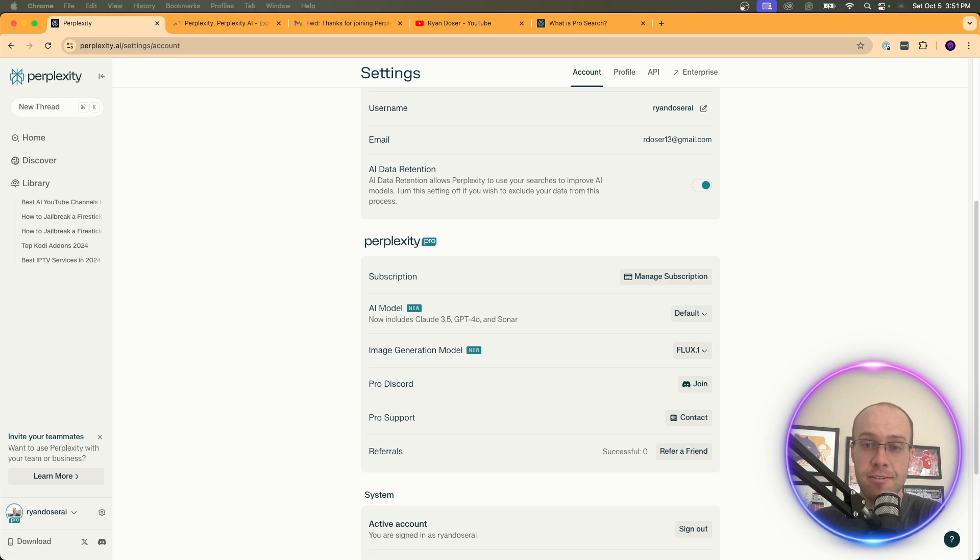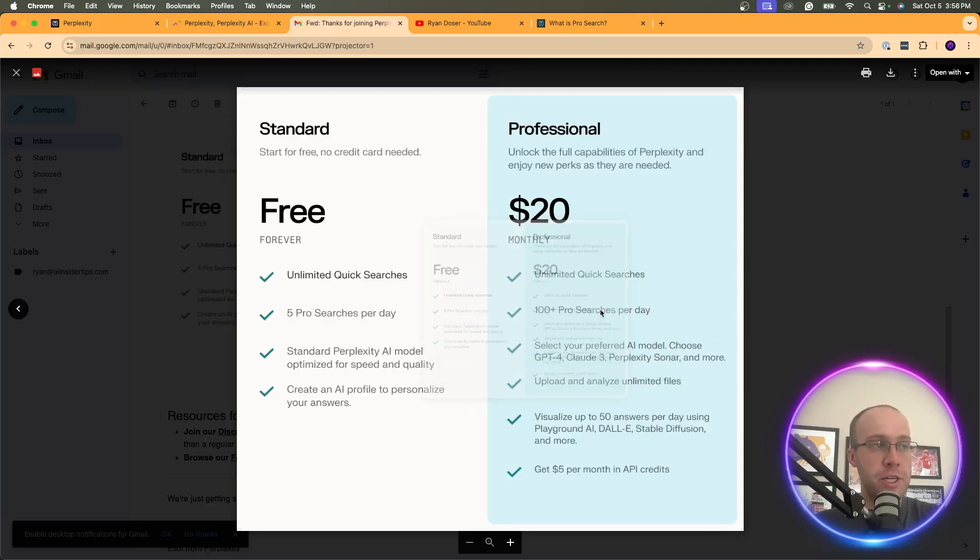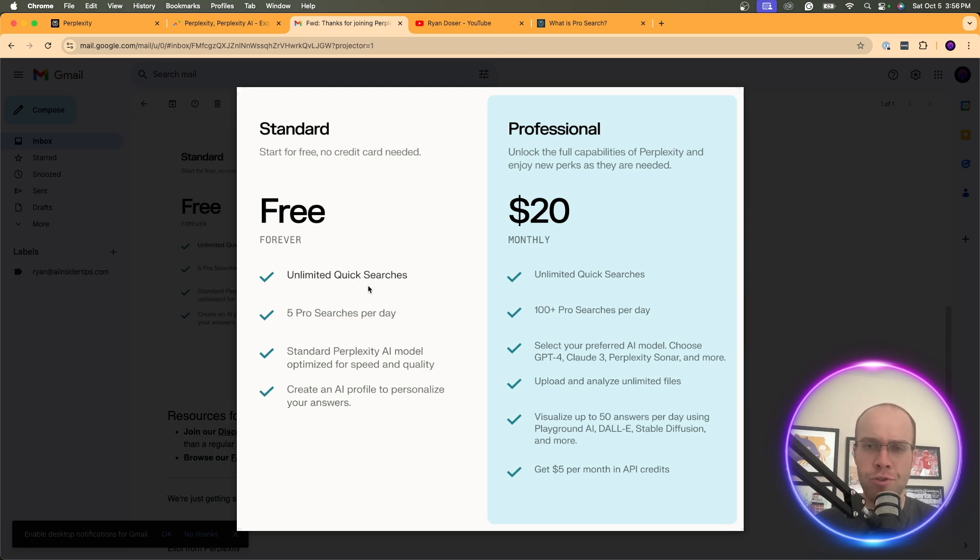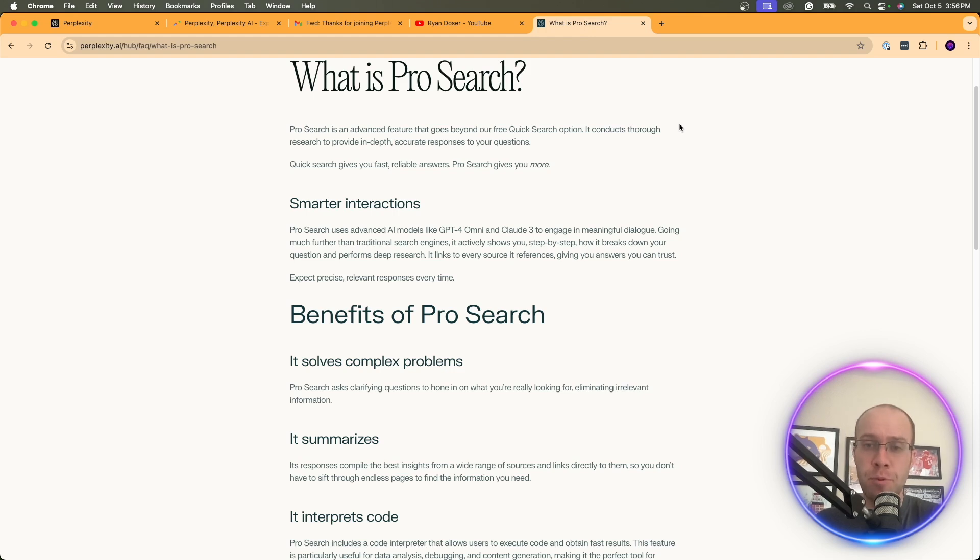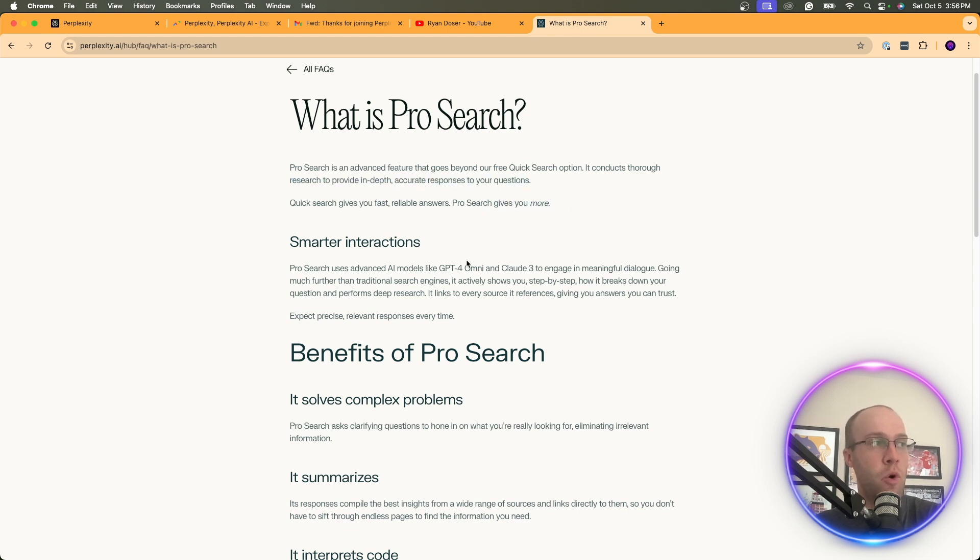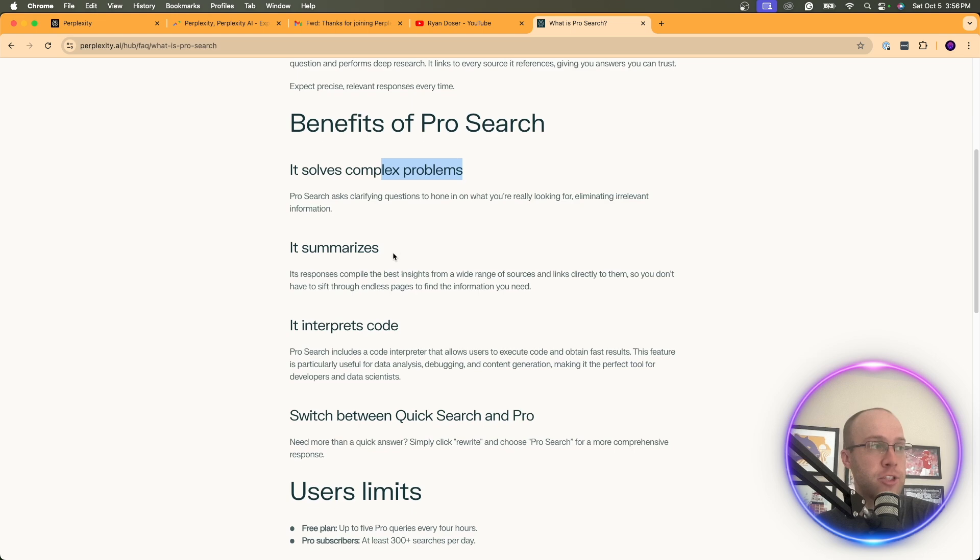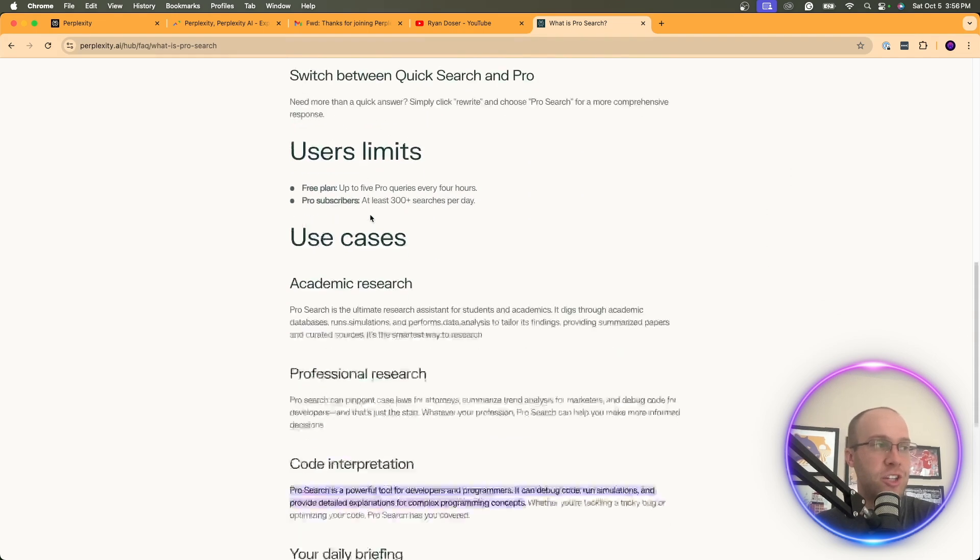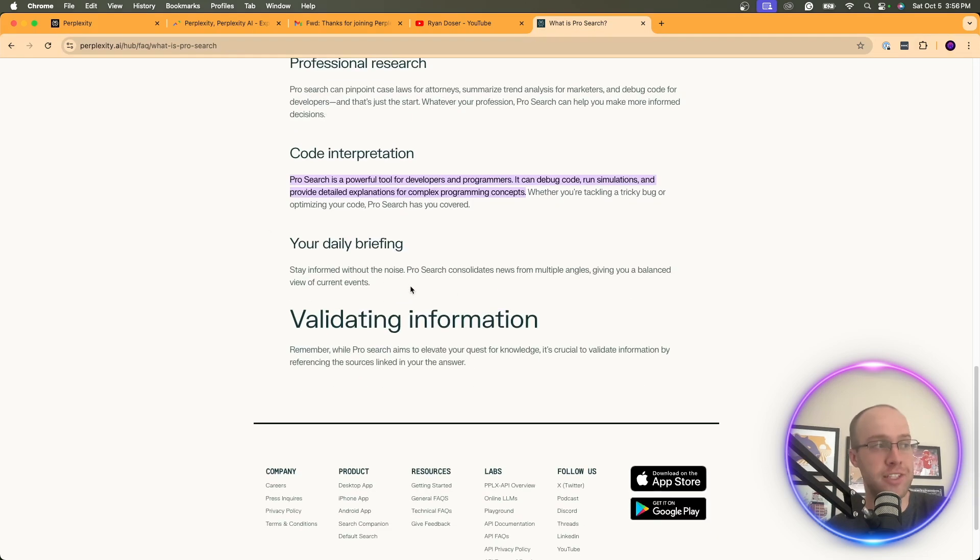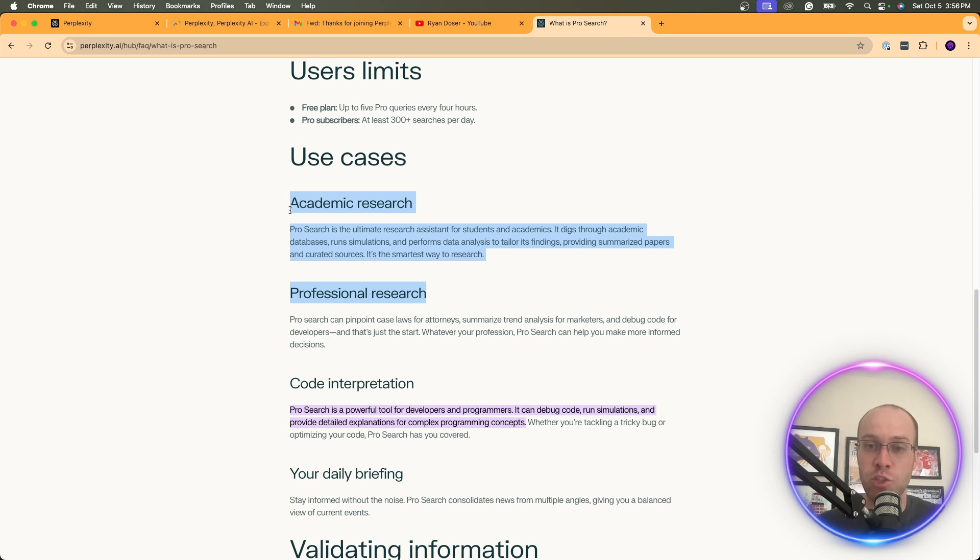One of the first features that you might be looking at here is the difference between pro searches and quick searches. At least that's one of the first things I was considering. Is pro search really worth the $20 a month price point? Well, according to Perplexity, what even is a pro search? And they define this as really a more advanced or more in-depth, accurate responses to your question. It gives you smarter interactions, solves complex problems, summarizes, interprets code, higher user limits. It has all these different use cases like academic research, professional research, code interpretation. So really when it comes to the research element, I think that's where pro search excels over just traditional search. But let's put this to a real test here.